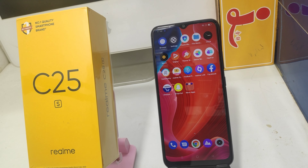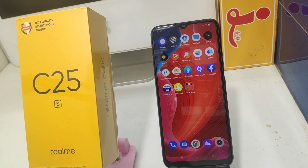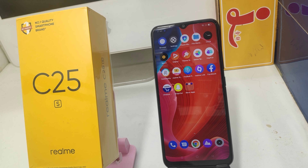Hey guys, welcome back to the mechanic channel. Before going to the video, please subscribe to the channel so you can get updated phone knowledge from our channel. In this video we will learn about how to set the auto-rotate screen in the Realme C25 phone.